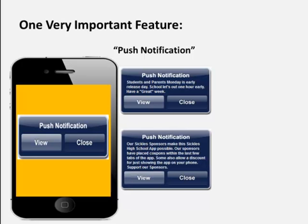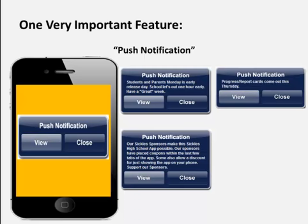Here's another one: 'Our Sickles sponsors make the Sickles High School App possible. Our sponsors have placed coupons within the last few tabs of the app. Some also allow a discount for just showing the app on your phone. Support our sponsors.' Here's another one: 'Progress Report Cards come out this Thursday.' That's a great thing for parents.